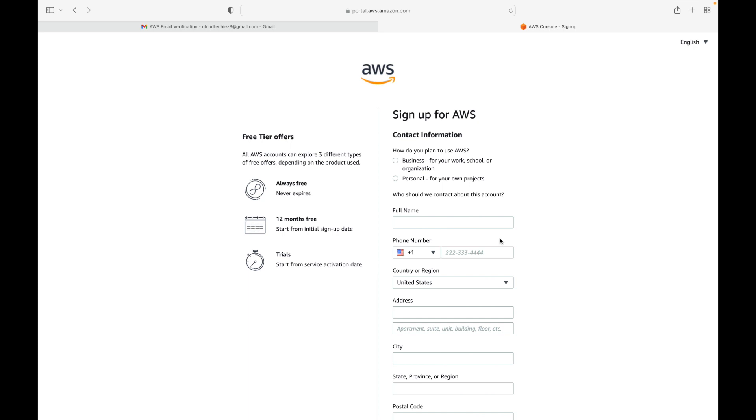Next, it will ask you to specify the purpose of your AWS usage — whether it is for business or personal use. In our case it's going to be personal; at an organization level this would generally be business. Then we fill in the details: provide a name, your phone number, and your country. Fill in whatever details you want, agree to the terms and conditions — this is your contact information — and then proceed to the next step.